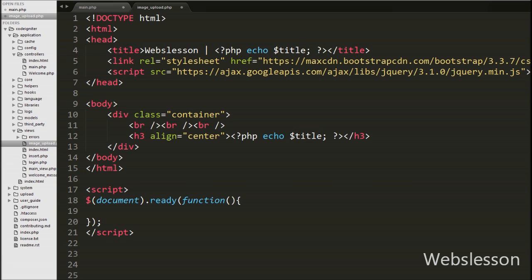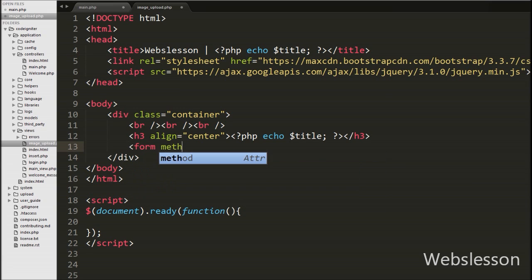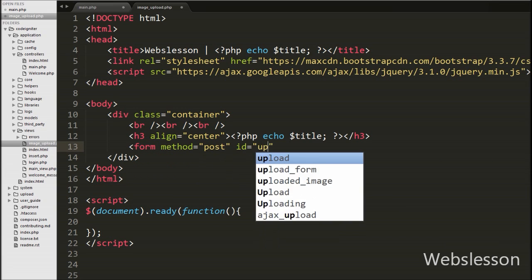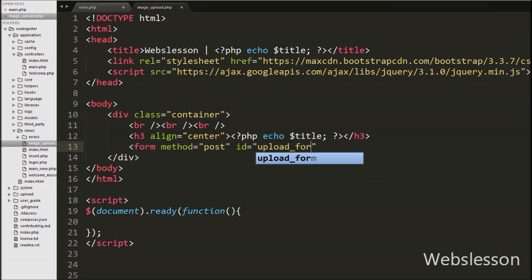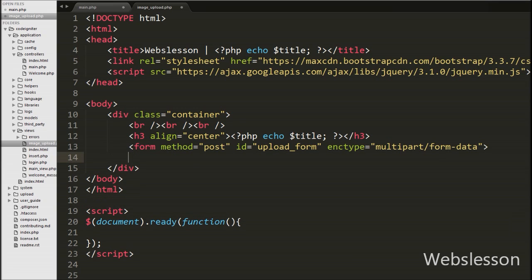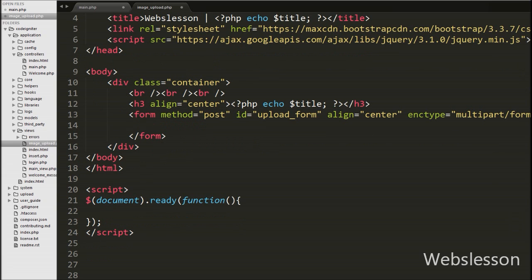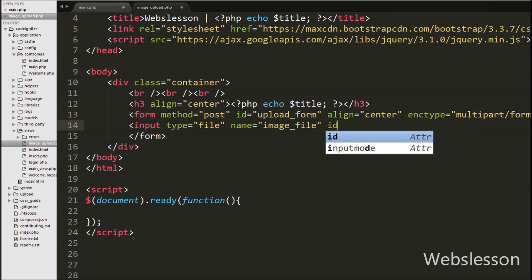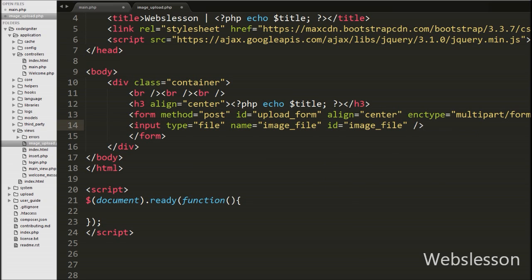After this, we have written a form tag with attributes: method='post', id='upload_form', and enctype='multipart/form-data', followed by a closing form tag. We use id='upload_form' as a selector in jQuery code for storing data in the FormData object. Under this form we have written an input with type='file', name='image_file', and id='image_file'. We will use the id attribute as a jQuery selector, and the name attribute will be used server-side for uploading the image file.